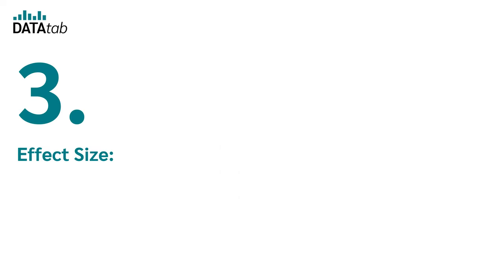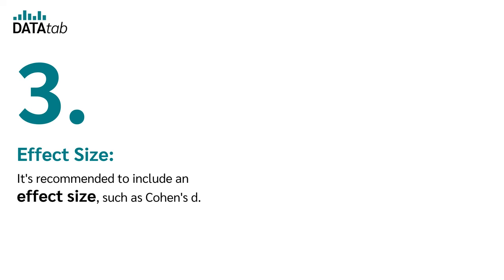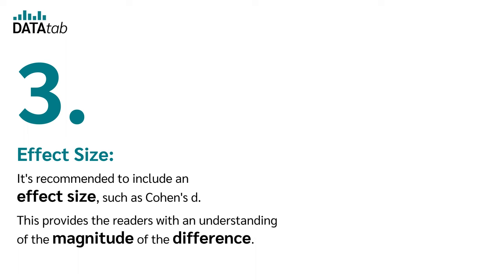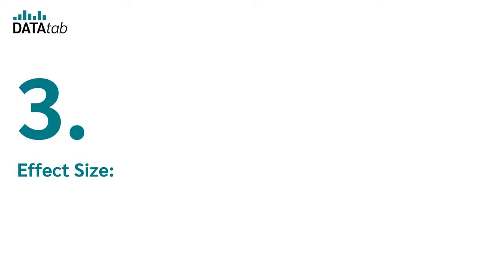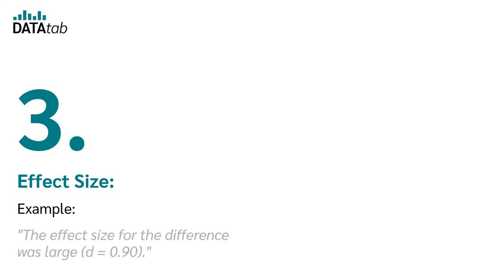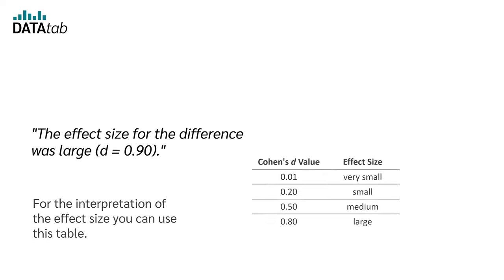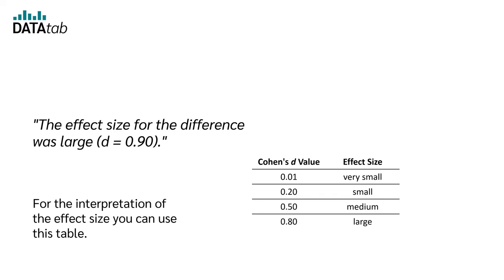Step 3: Effect size. It is recommended to include an effect size such as Cohen's d. This provides the readers with an understanding of the magnitude of the difference. Example: The effect size for the difference was large, d equal to 0.90. For the interpretation of the effect size, you can use this table.